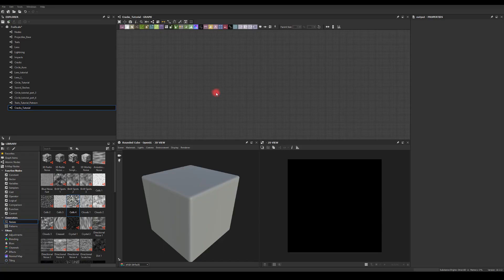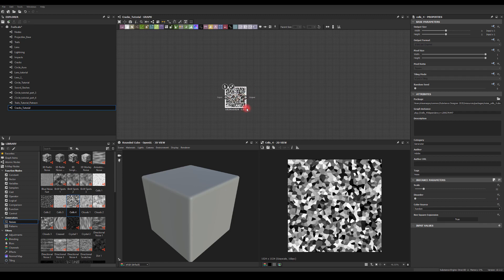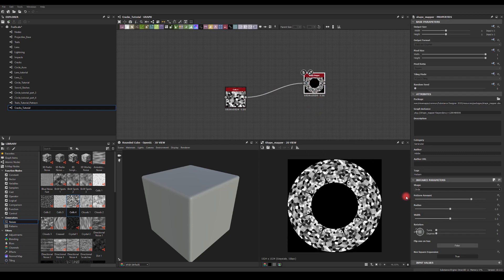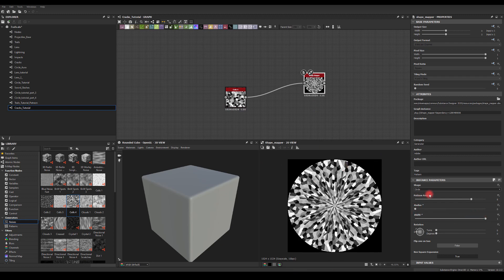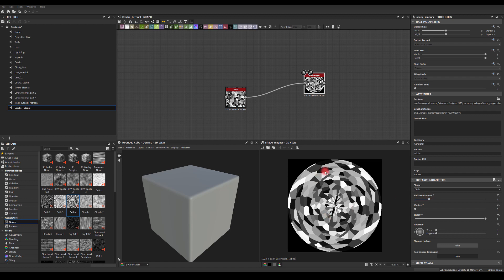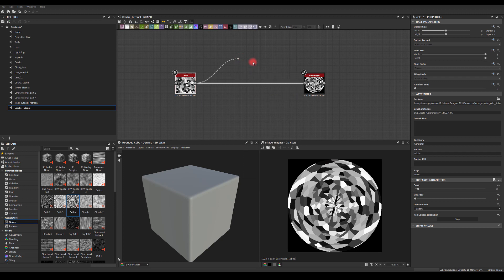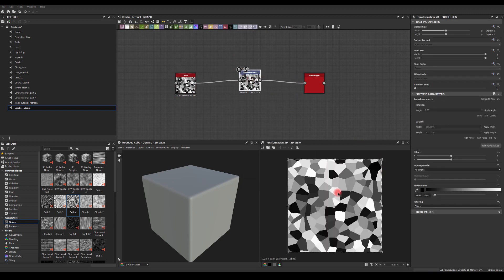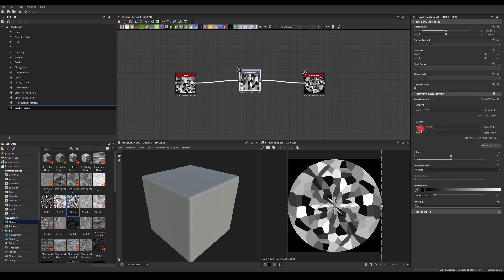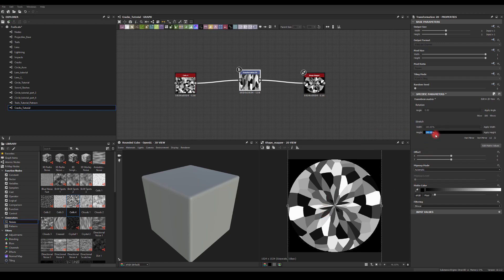Let's jump into Substance now. I'm going to start with a Cells 4 node and scale it down a bit. I want to use Shape Mapper next - basically I want to wrap this around a circle. The pattern amount is way too high so I'll try maybe two. The thing I don't like is it's got too many details, so before plugging it into Shape Mapper I want to use Transform and stretch it vertically, applying 200 and then 150.